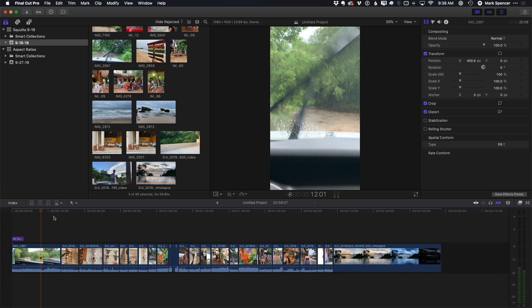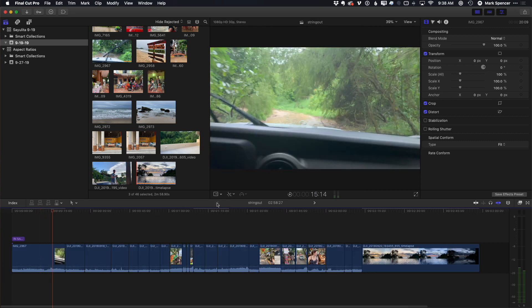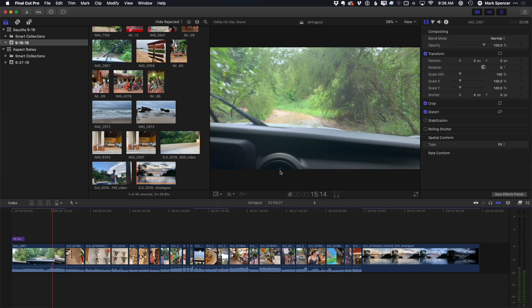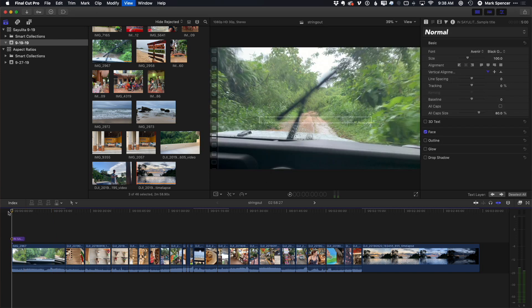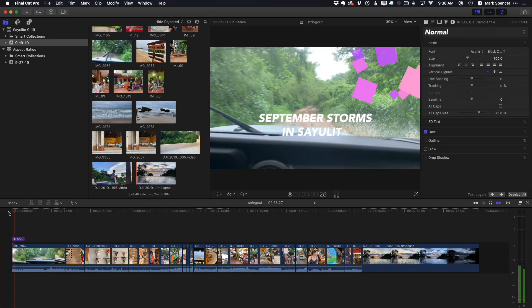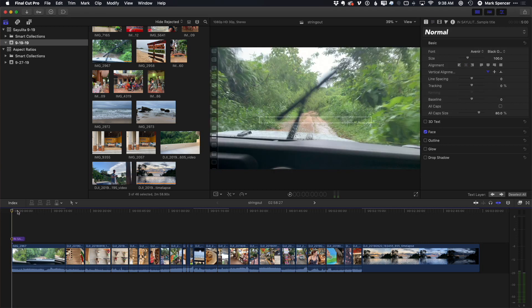The second has to do with motion graphics. So if I go back to my original 16 by 9 project, you'll see I've got a little title in here. I'll play it. It's a little title created in motion, and it matches this aspect ratio.